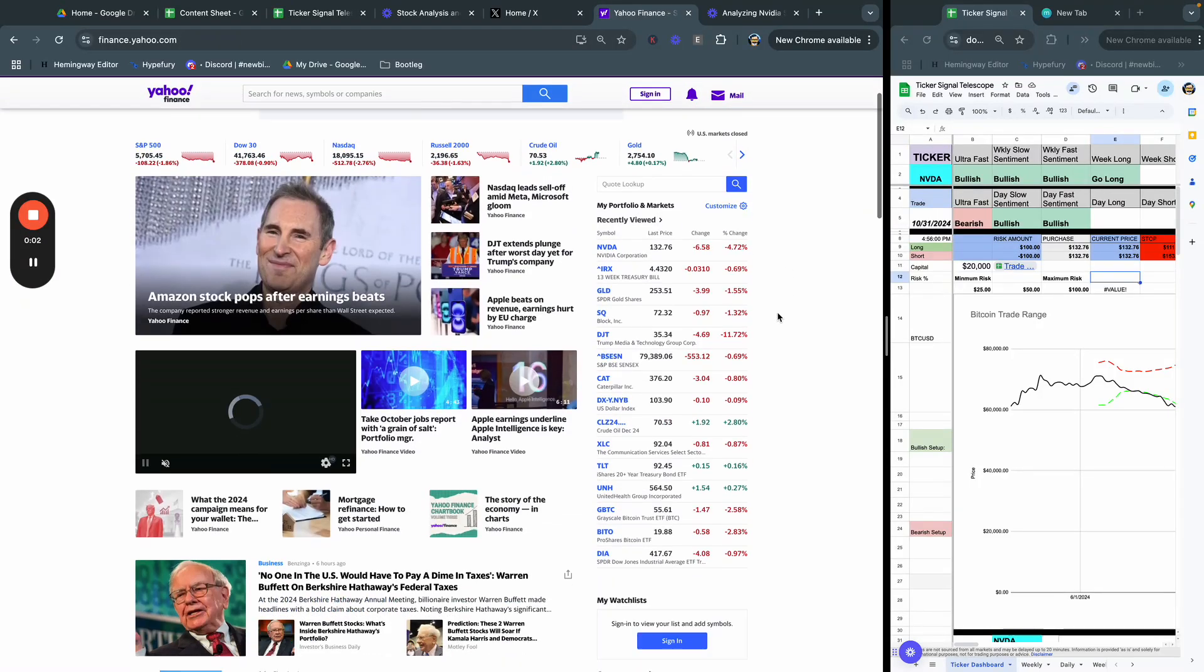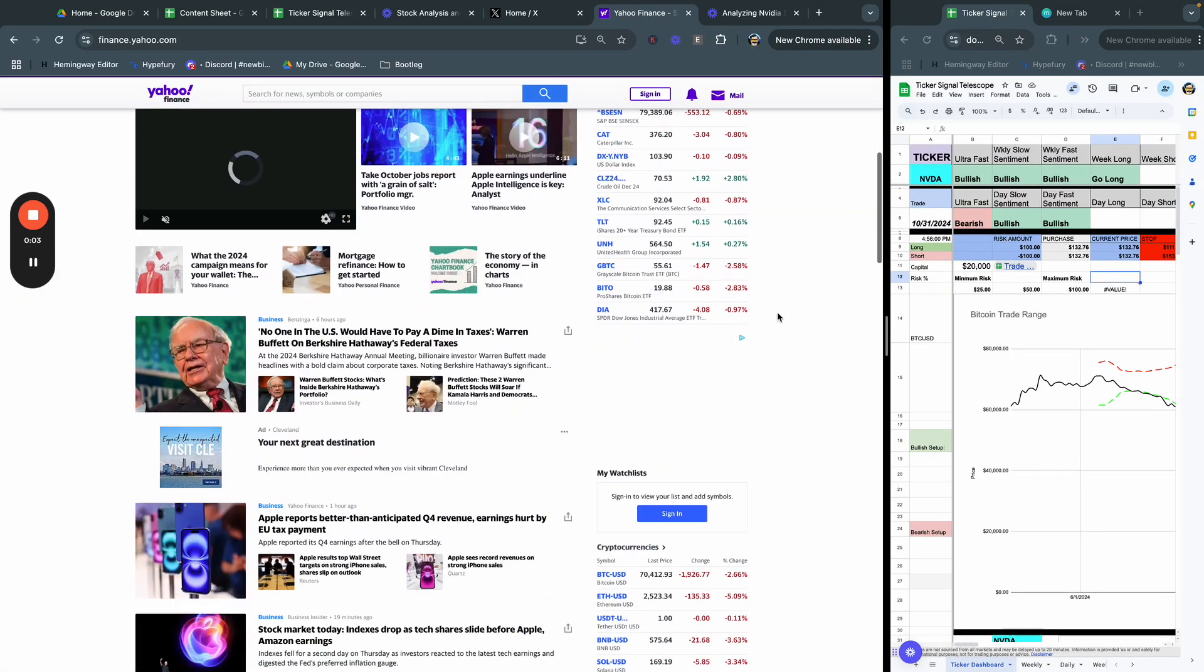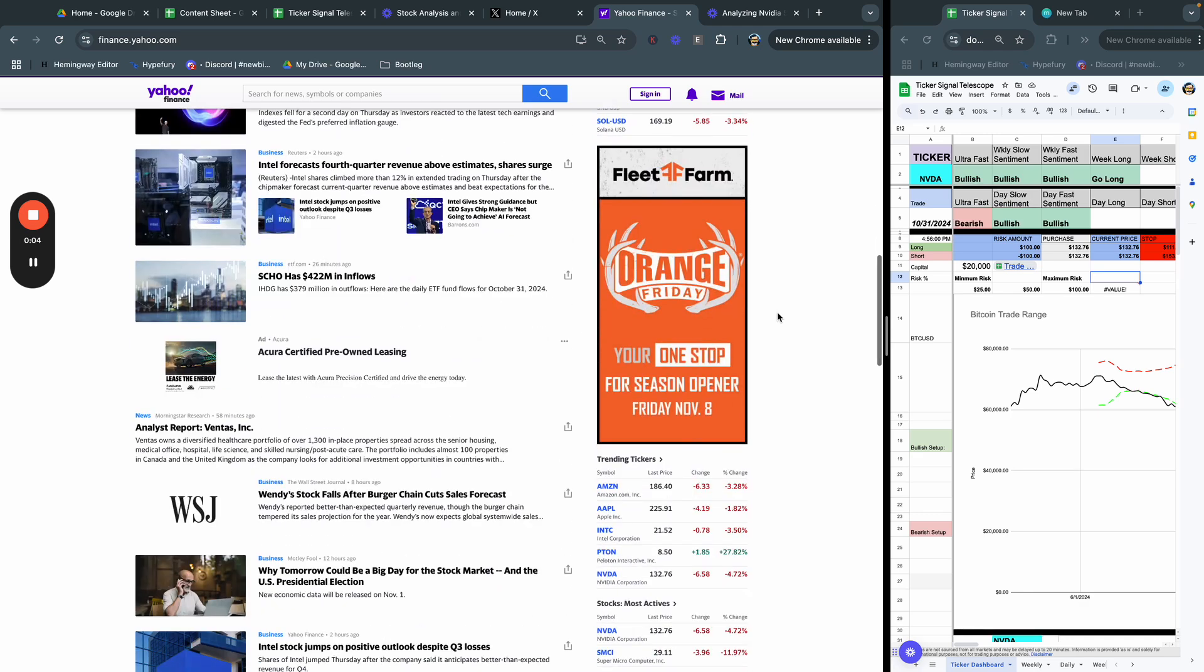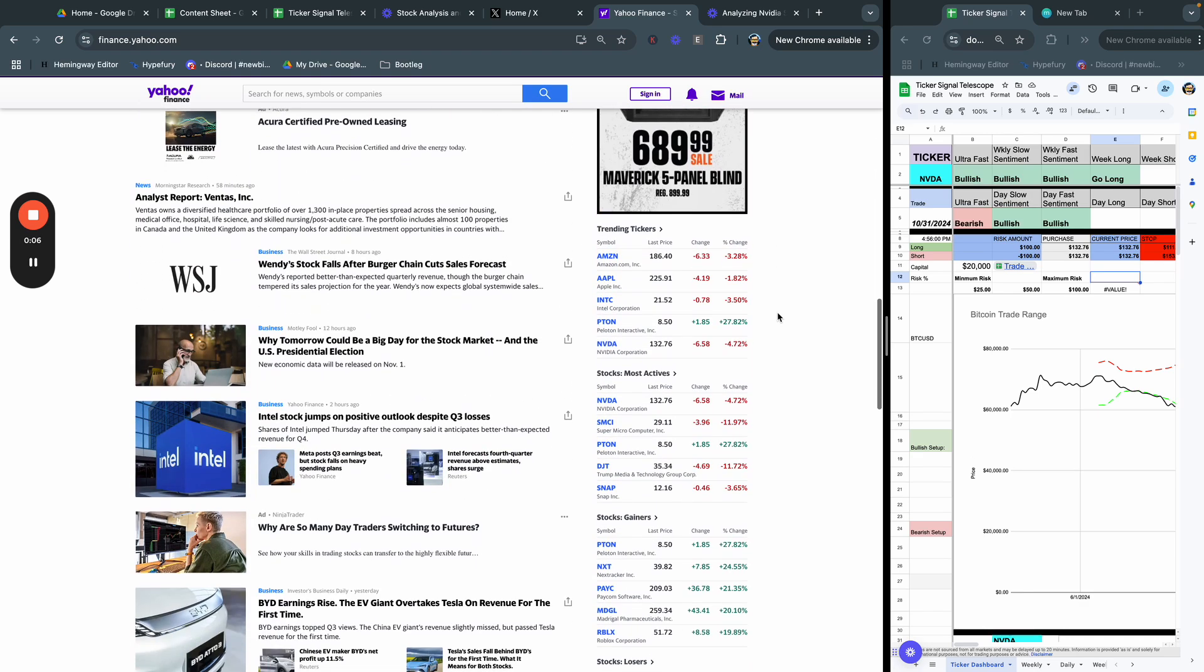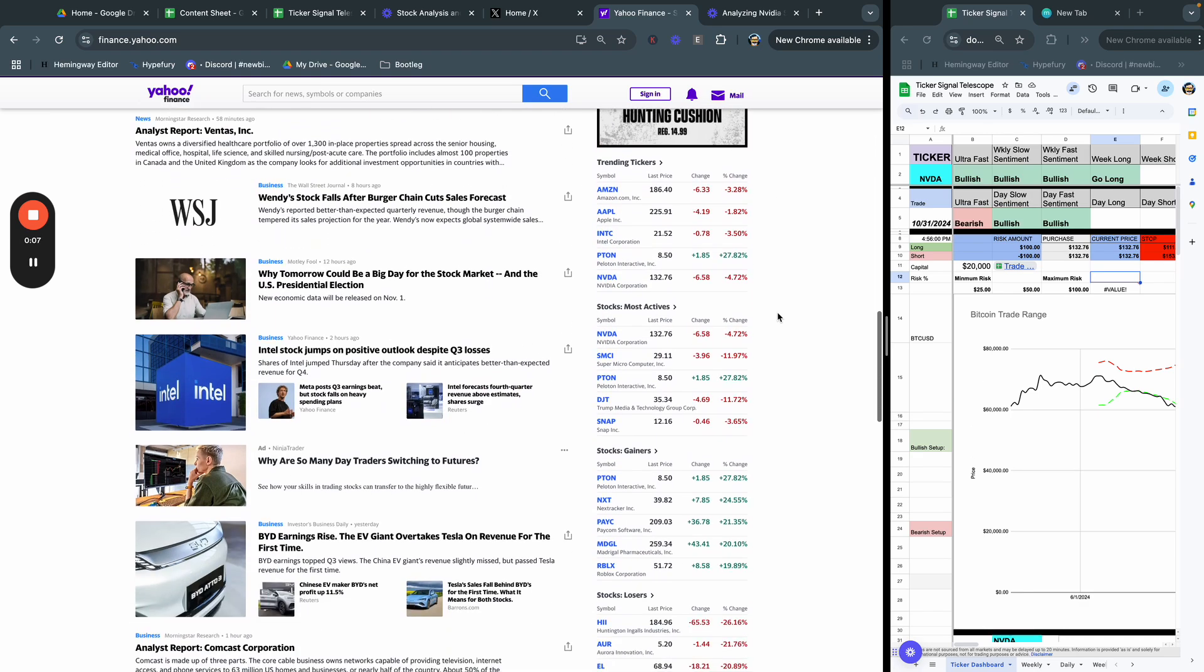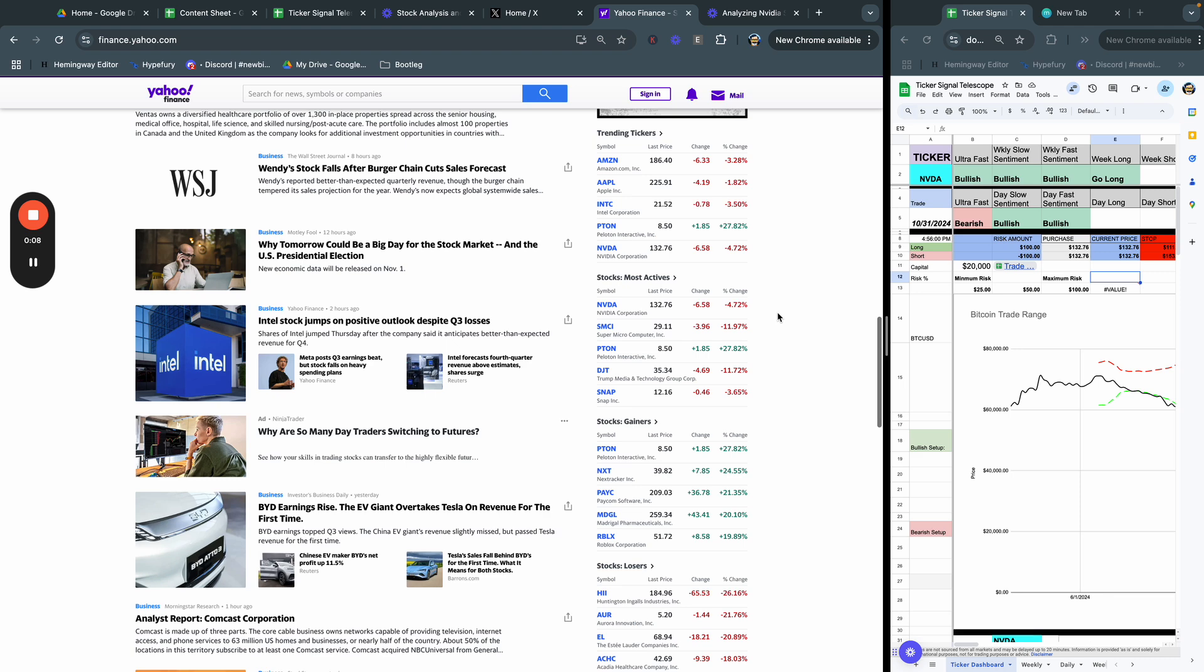Hello, and welcome back to this edition of Daily Actives brought to you by Bootleg Macro. I am Dustin. This is the show where we review the most active stocks on Yahoo Finance.